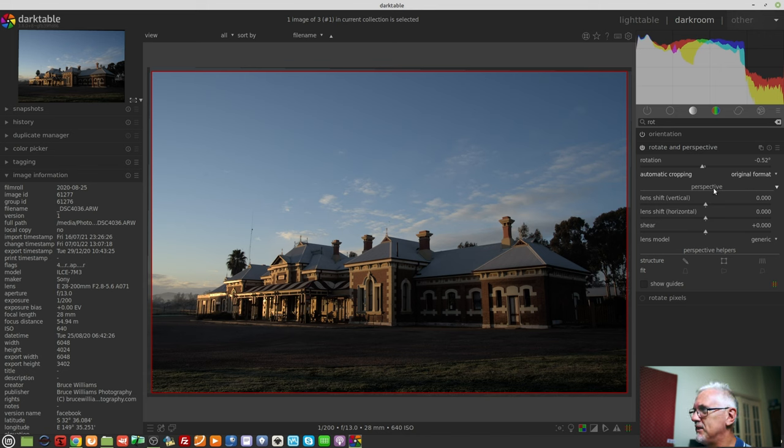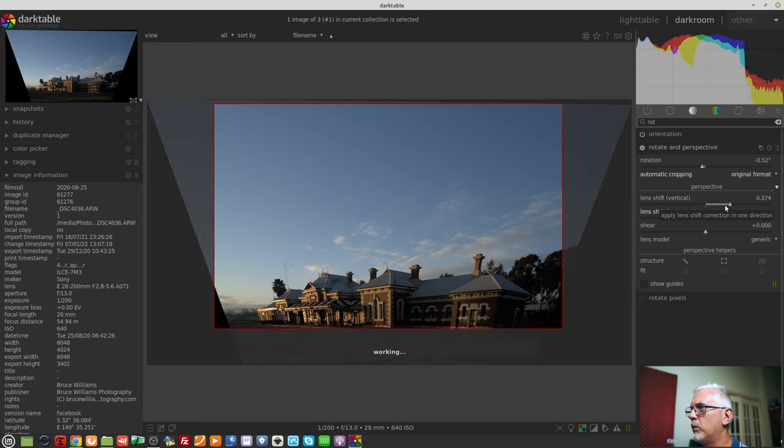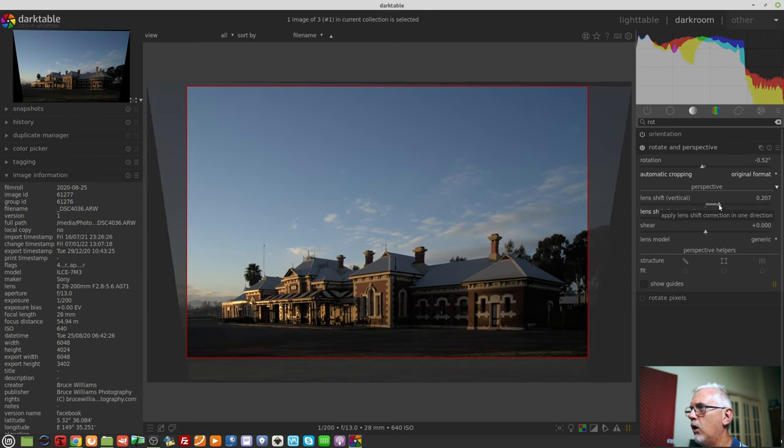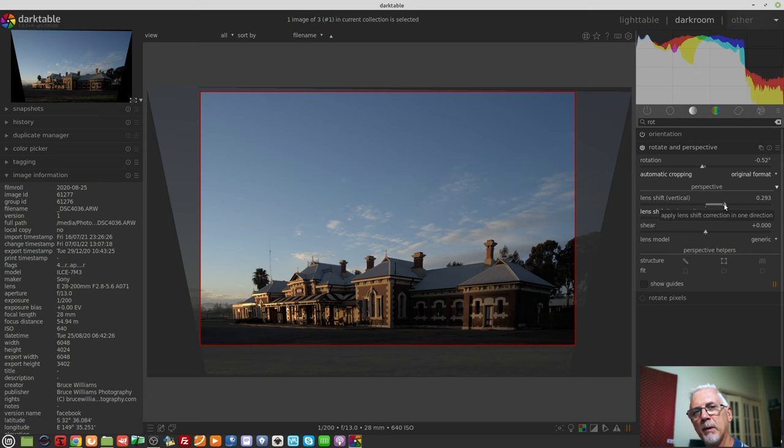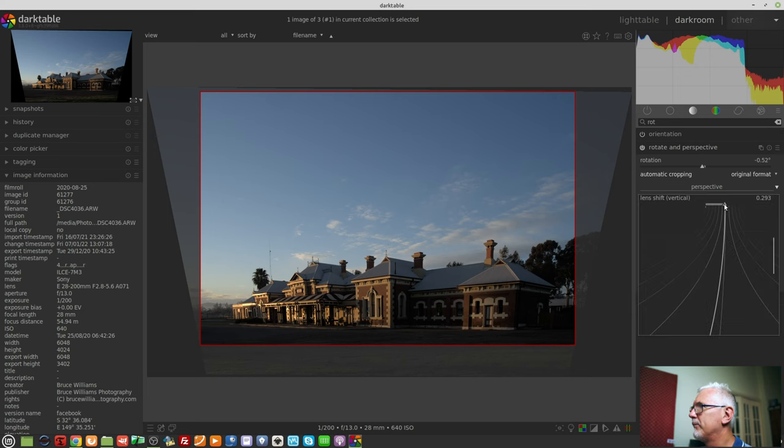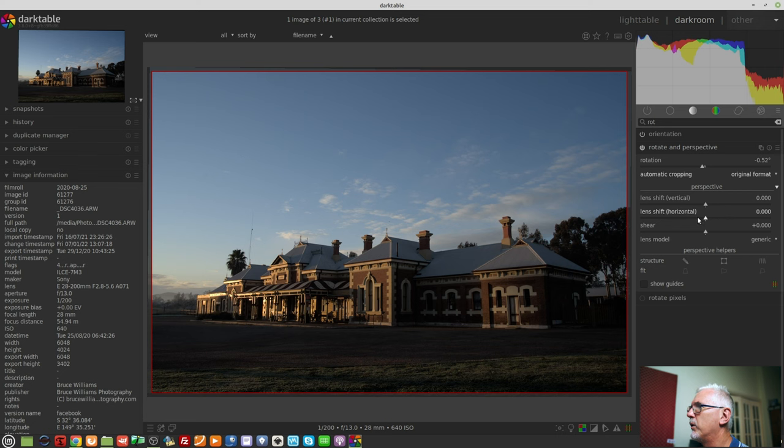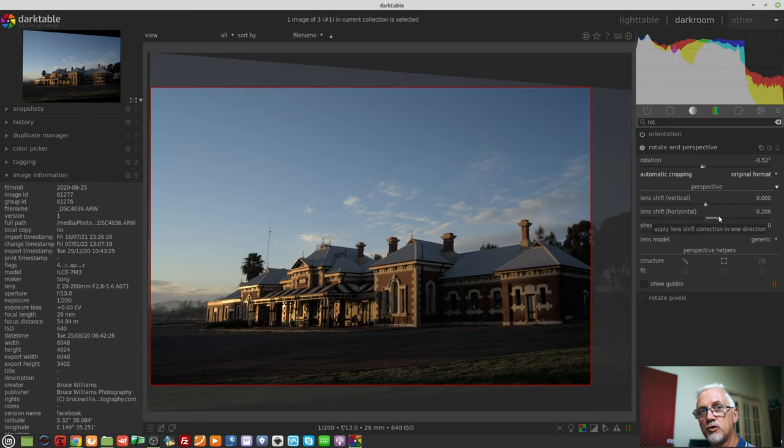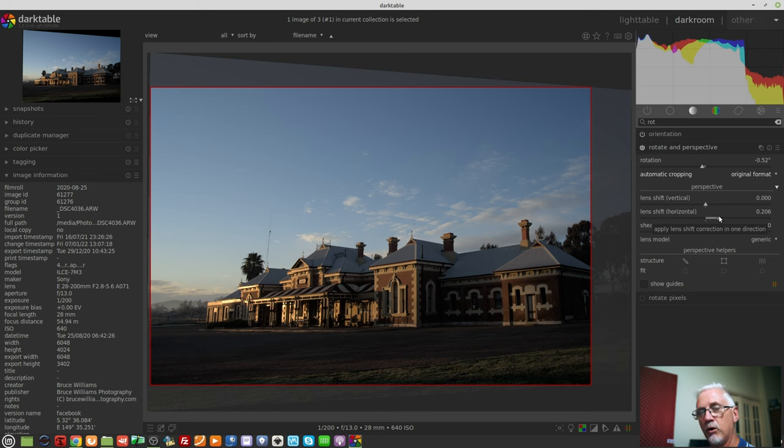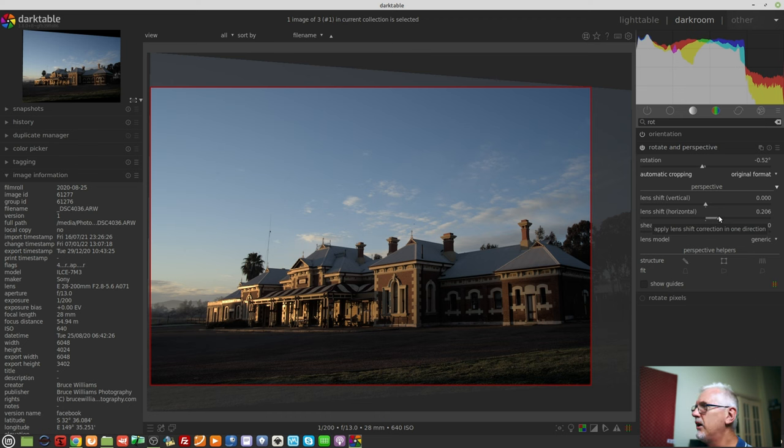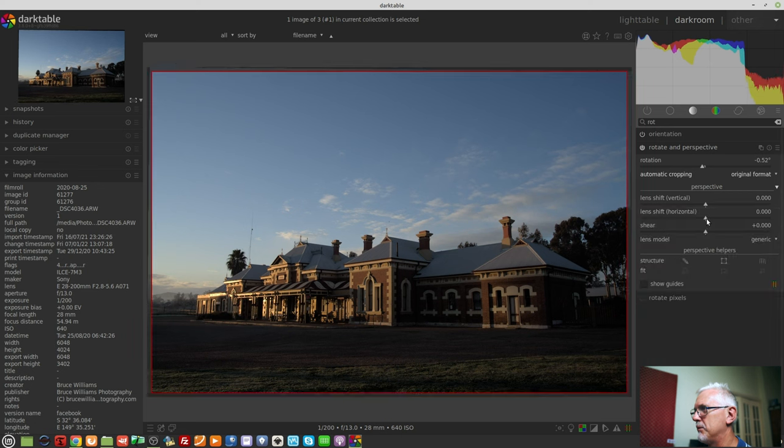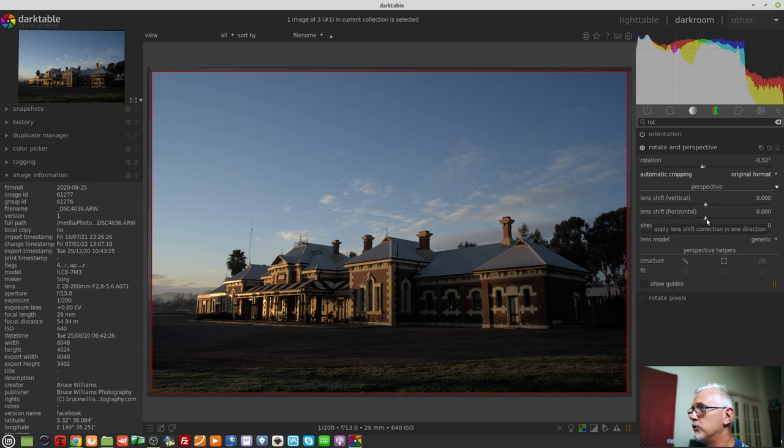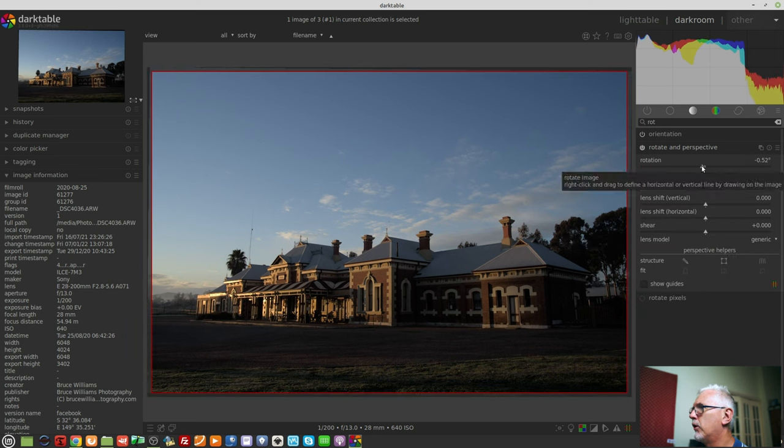All right, then we have the perspective section. We have lens shift for vertical, where we can alter for perspective imbalances created by the physics of our lenses. We can do a horizontal. So if you've tried to photograph something from dead on in front, and you've been just a little bit off from square, you can use this horizontal control to just square up the image.